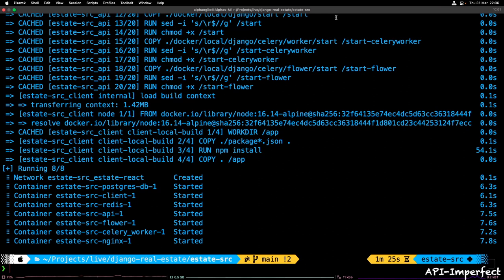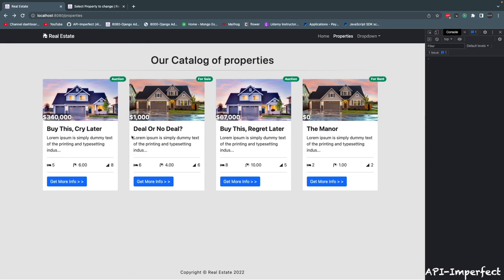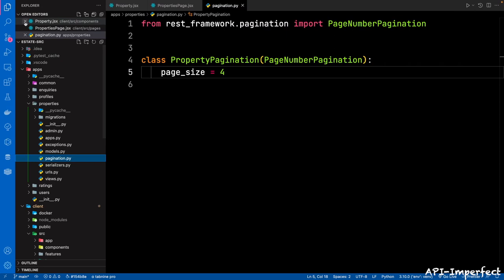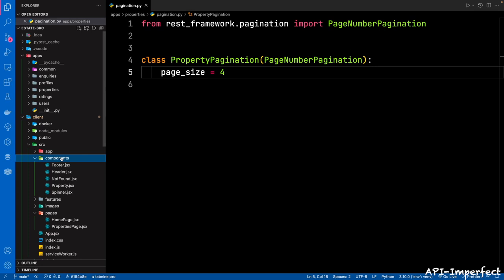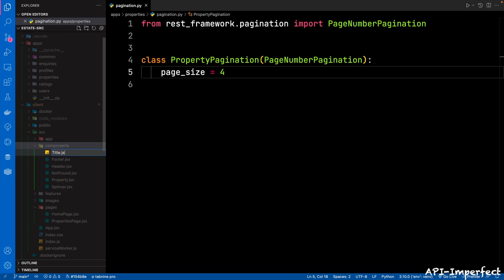With the containers built, let's go back to the browser and see if everything still works. Good — we have no error messages and the page reloaded. So next, in the client components directory, let's create a title.jsx file. We're going to create a component for React Helmet.